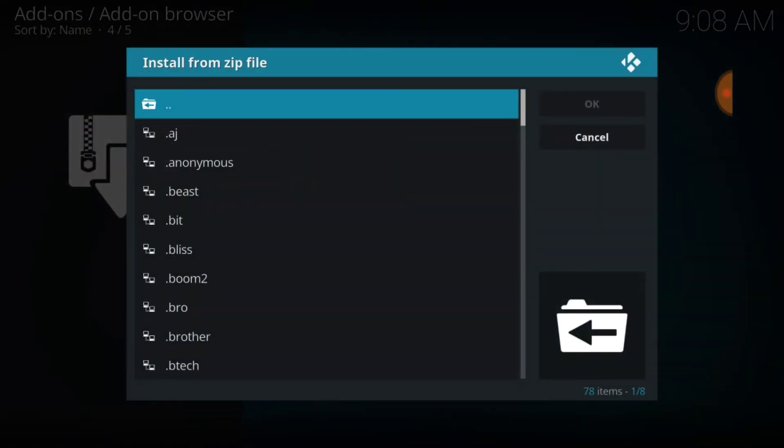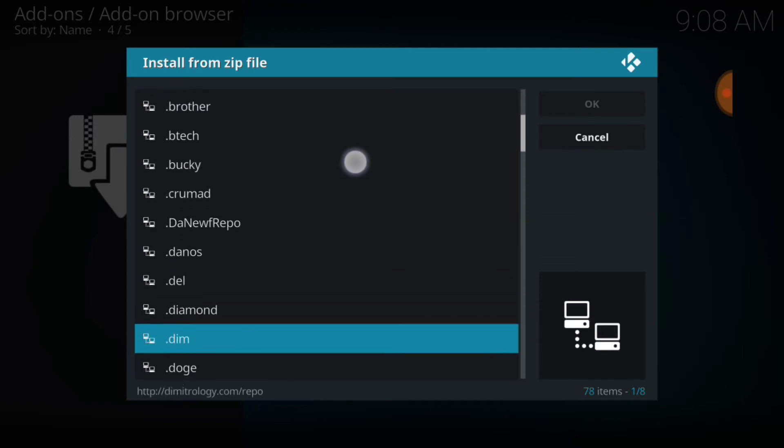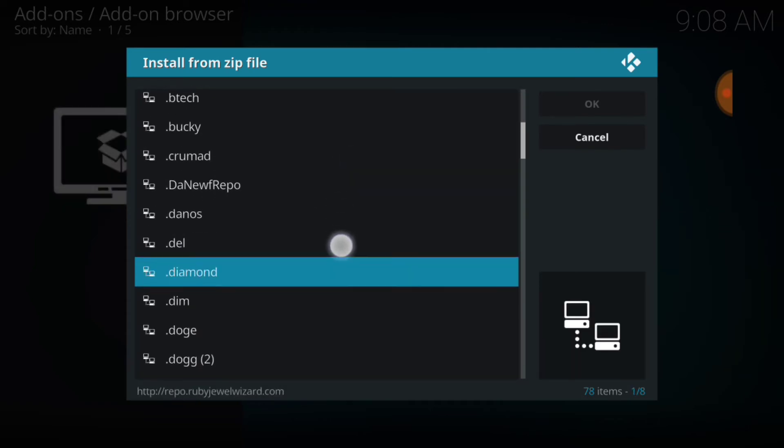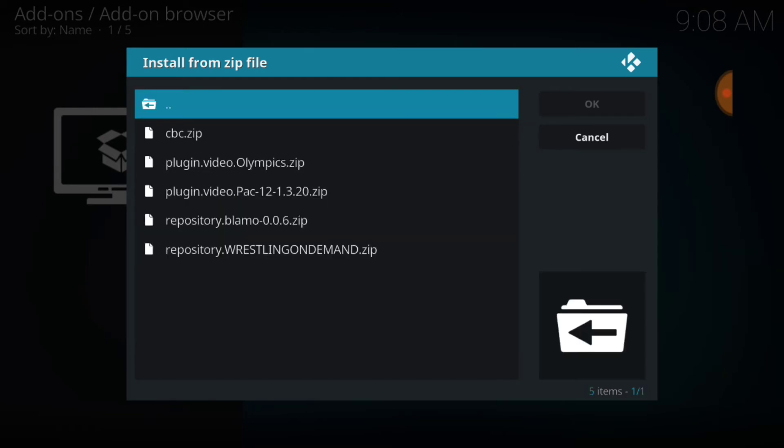Alright, remember what you named it, or what we named it, and select it. I named mine dot danos.